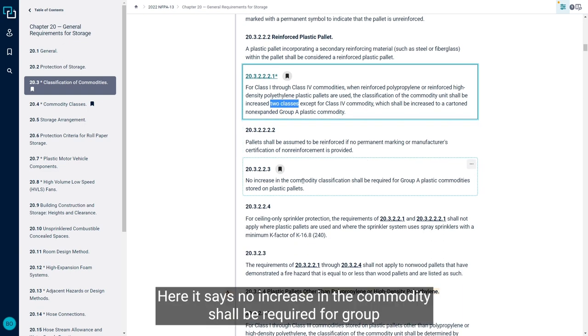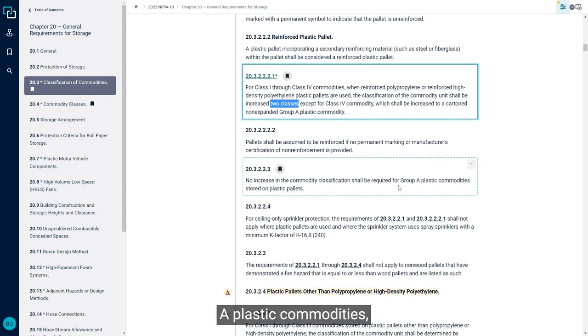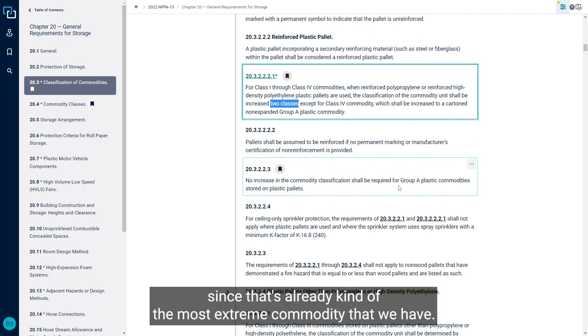Here it says no increase in the commodity shall be required for group A plastic commodities, since that's already kind of the most extreme commodity that we have.